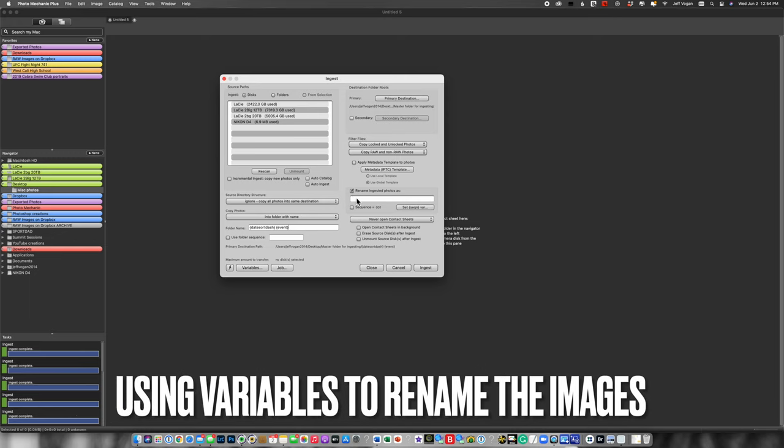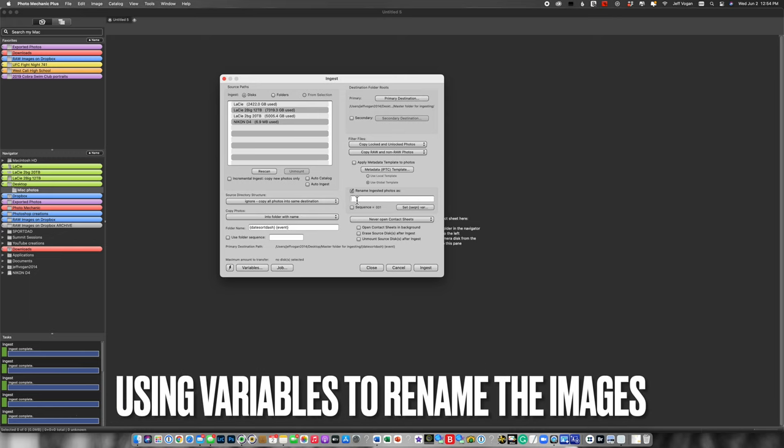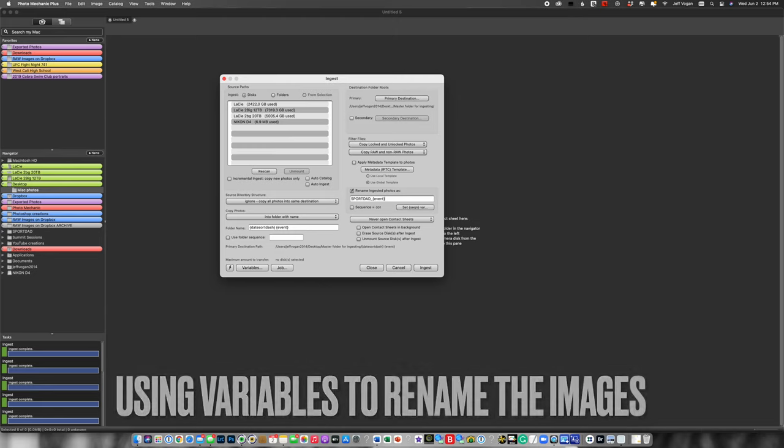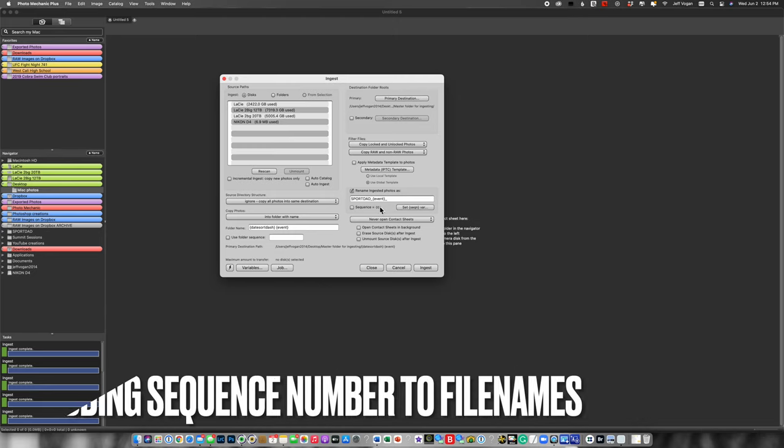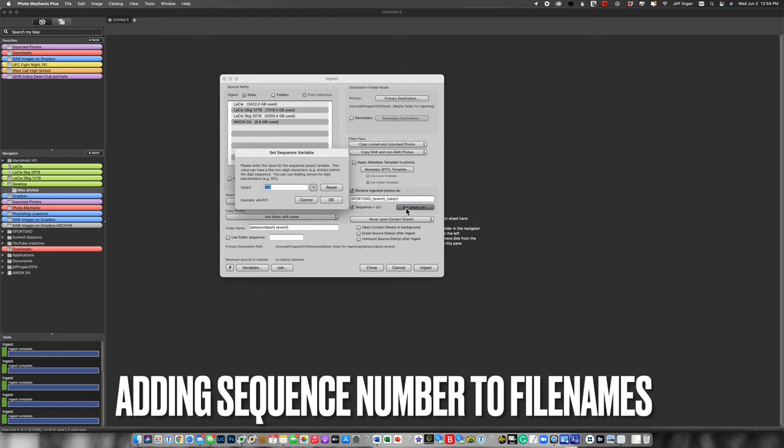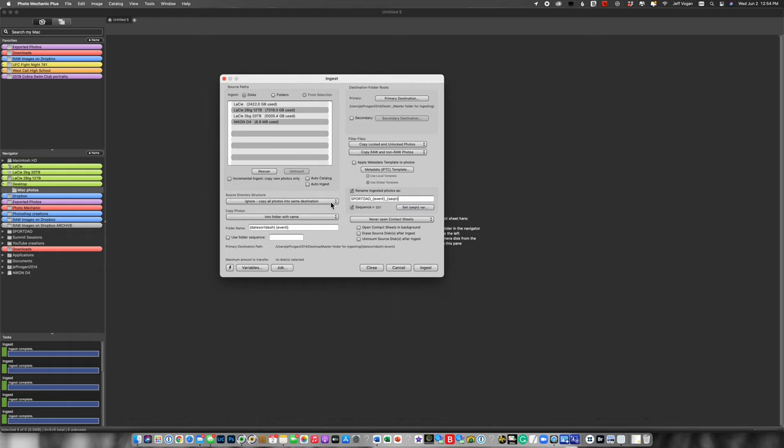Next, I'm going to rename the images. So I'm going to call it sportdad underscore and then event. So again, I'm using that event name. And then I have to add the sequence number here. I can set my sequence number. In this case, it's three digits. I can put it at four digits. Let's leave it at three. Hit OK.